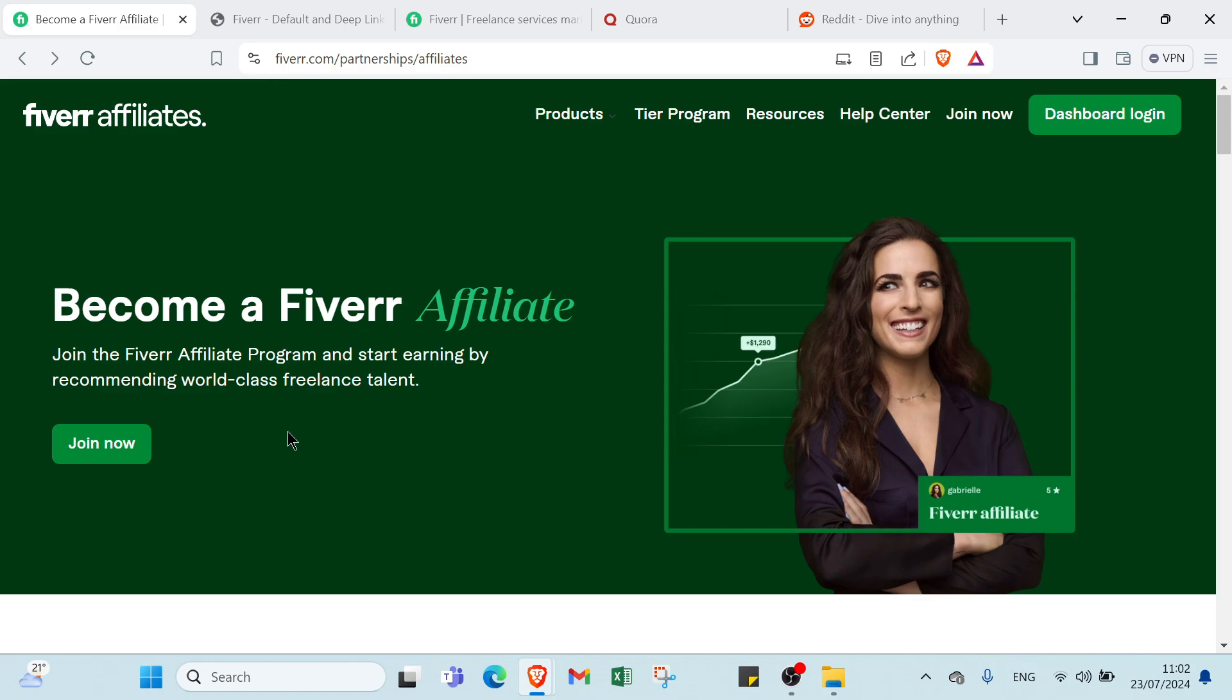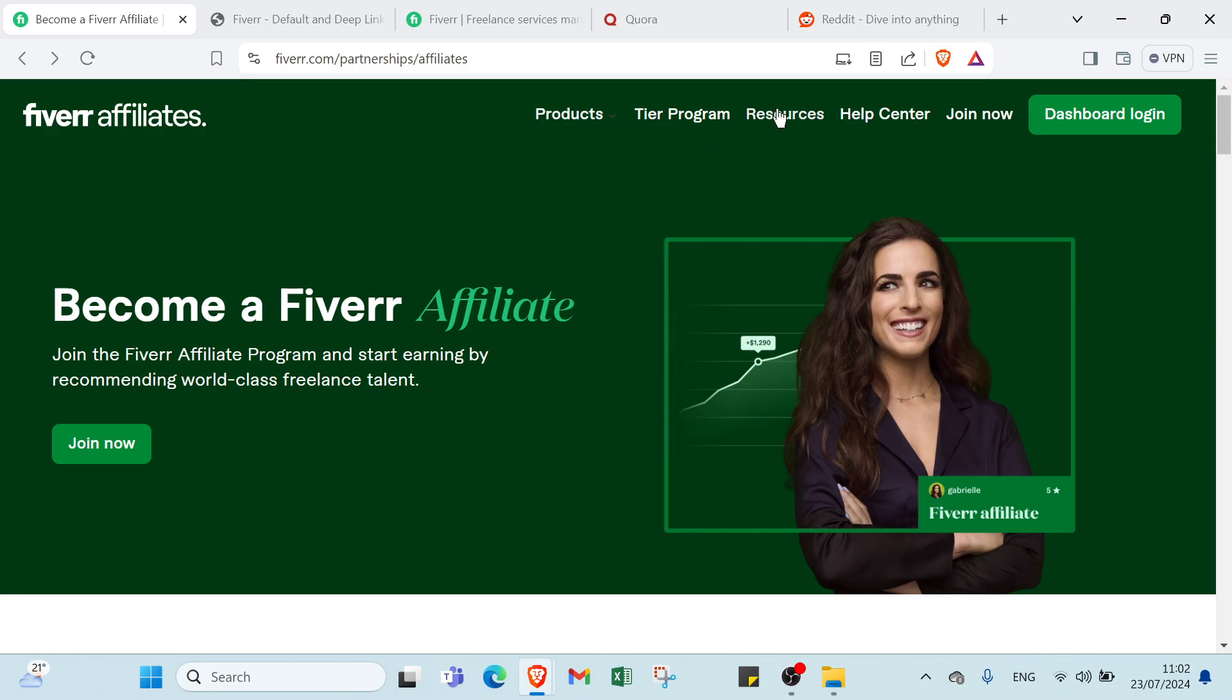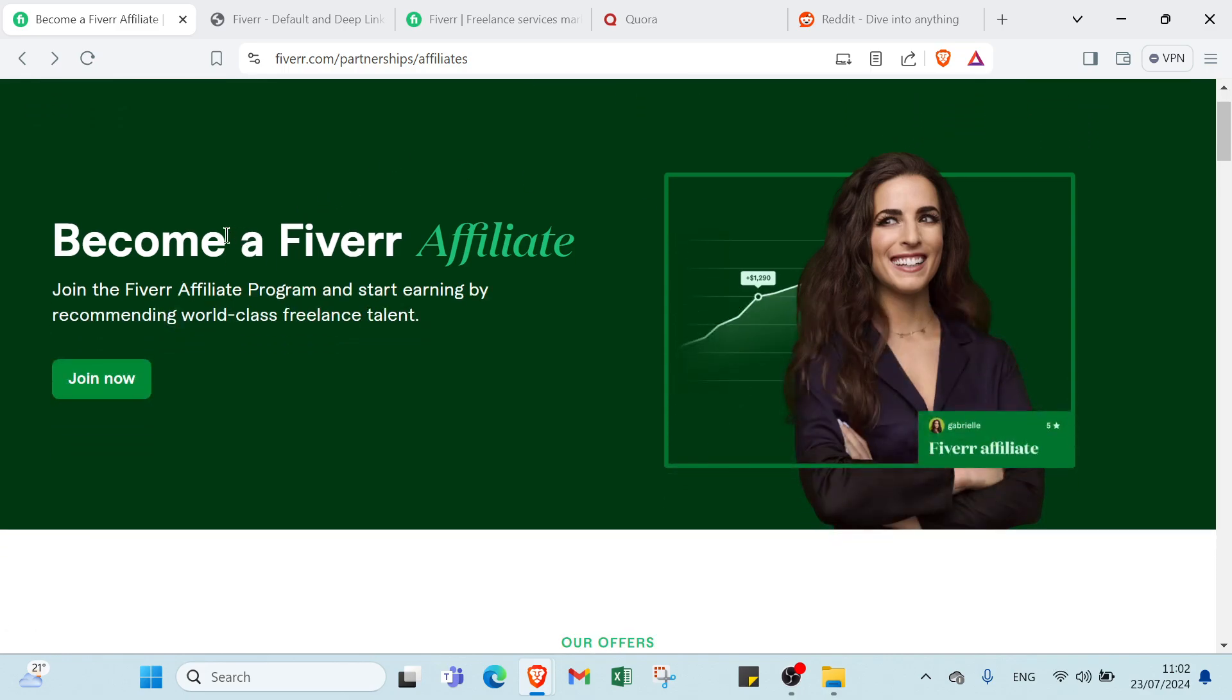First, open your browser and go to FiverrAffiliate.com. This is the home page. Here we have various things like products - you can choose the one you want - Marketplace, Fiverr Pro, Logo Maker. Here we have Type Program, Resources, Hub Center, Join Now, Dashboard, and Login. Become a Fiverr Affiliate. Join the Fiverr Affiliate program and start earning by recommending world-class full-time talent.